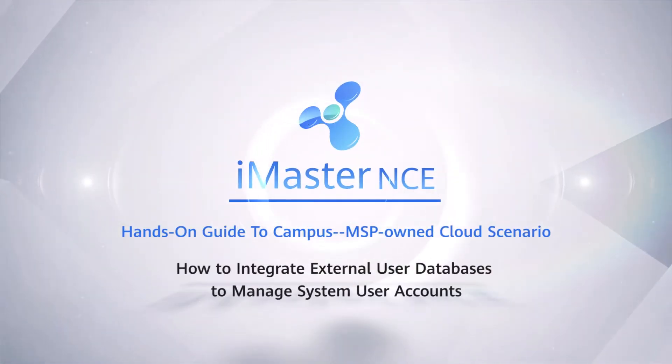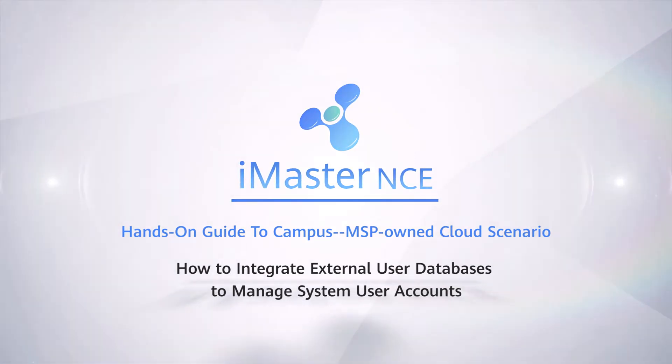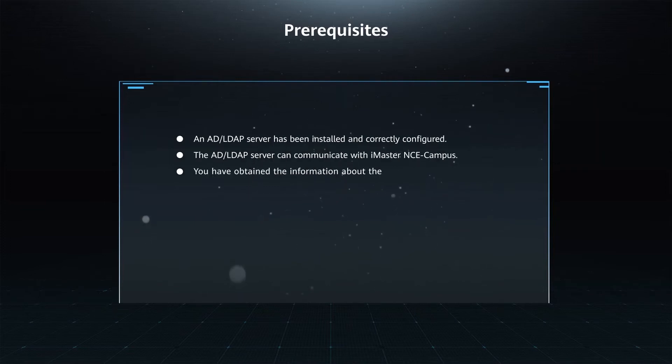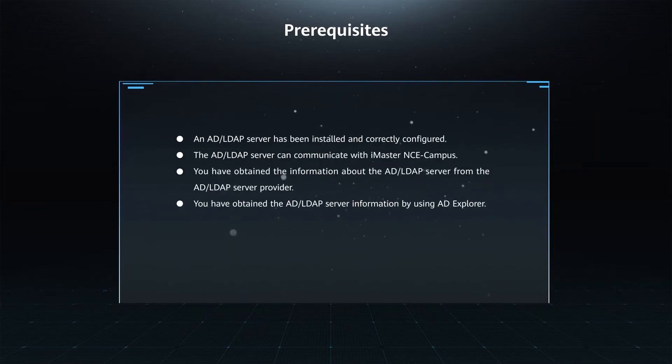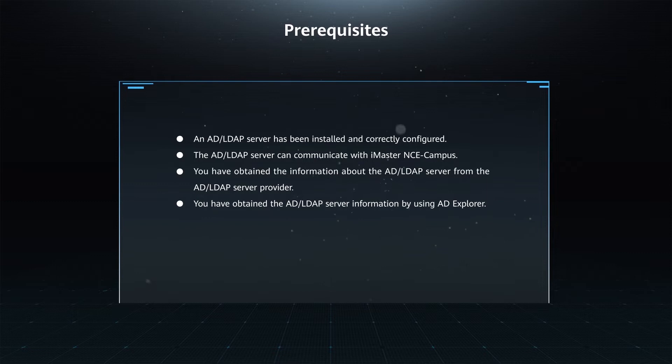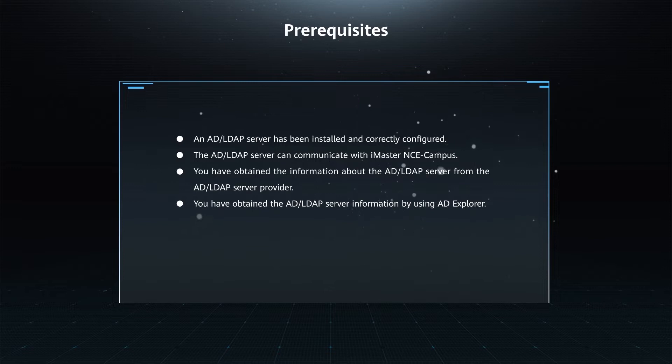How to Integrate External User Databases to Manage System User Accounts. Prerequisites: An AD or LDAP Server has been installed and correctly configured. The AD or LDAP Server can communicate with iMaster NCE Campus. You have obtained the information about the AD or LDAP Server from the AD or LDAP Server provider. You have obtained the AD or LDAP Server information by using AD Explorer.